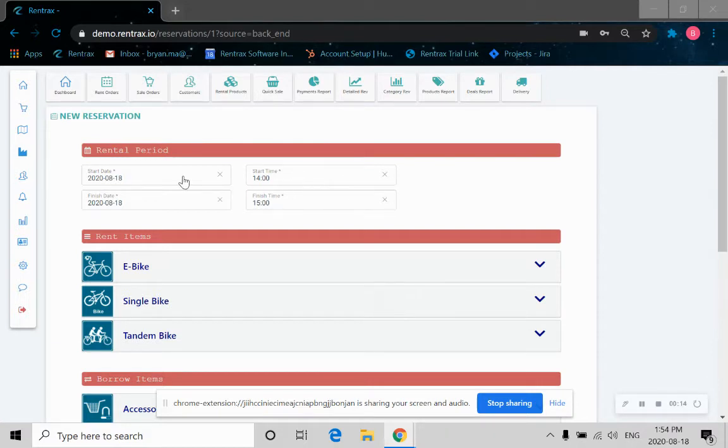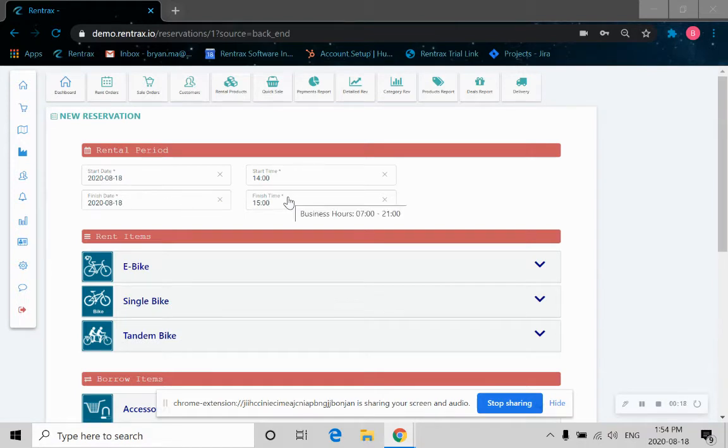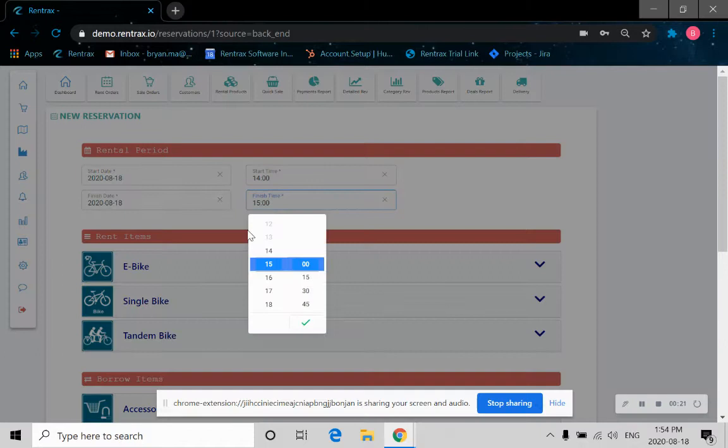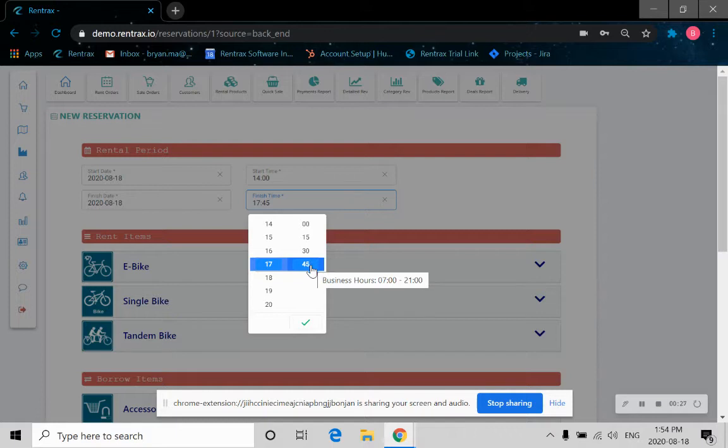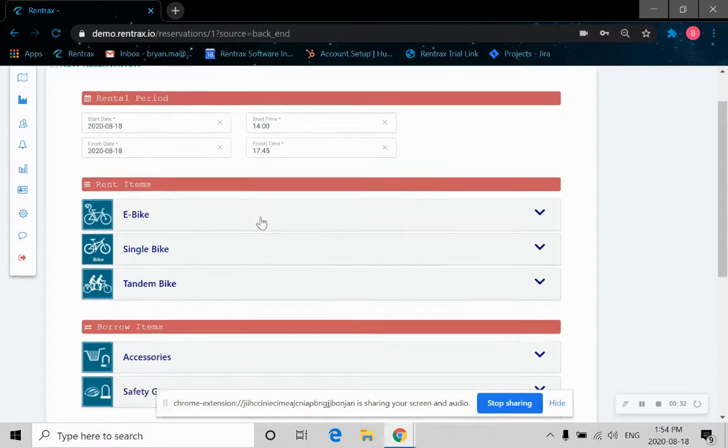Let's say I would like to book a bike earlier this afternoon, then return it later today before dinner. So now we can go to the finish time and select the time that would be preferable to us. Let's say I want to return at 5:45.